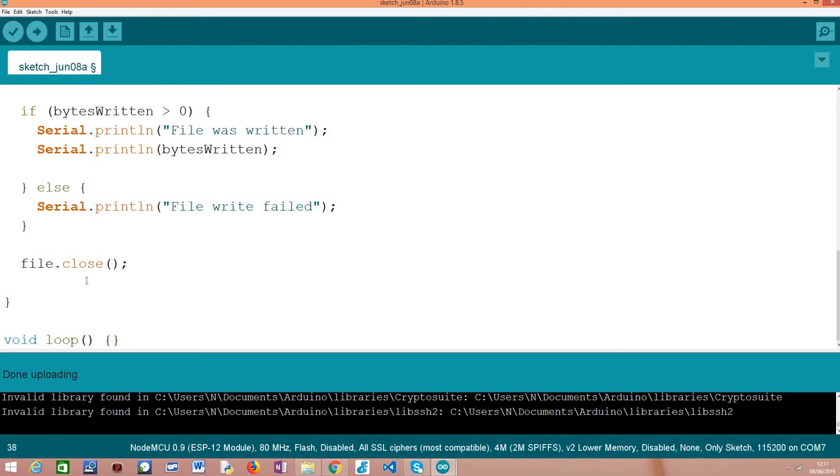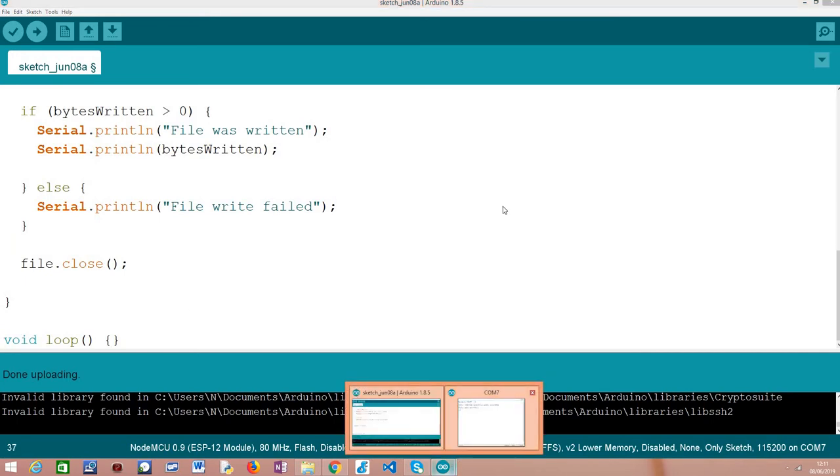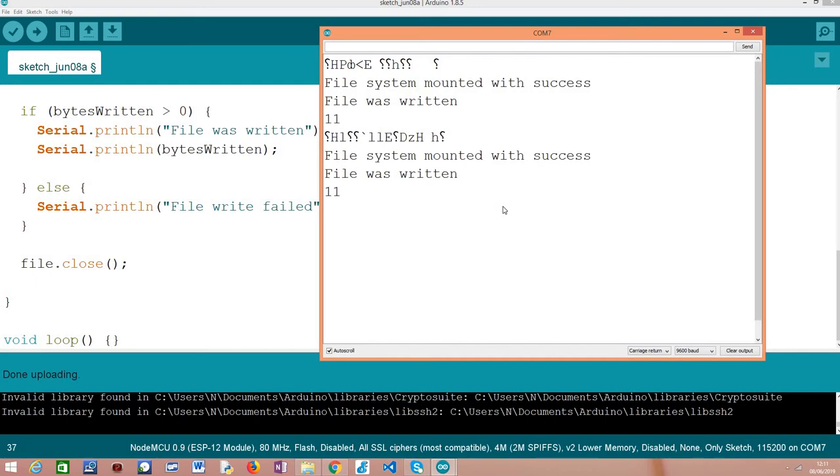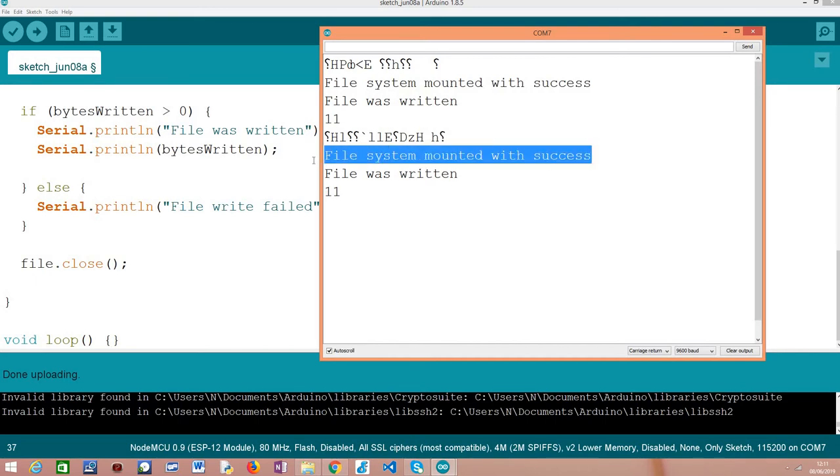Note that here the loop function is left empty because for this simple tutorial, we are not going to do anything else. So I've already uploaded this code to my device. I'm going to reset the device and it is going to run again. And as you can see here, the first message that we get is that the file system mounted with success, which means that from this point onward, the code to write the file should run.